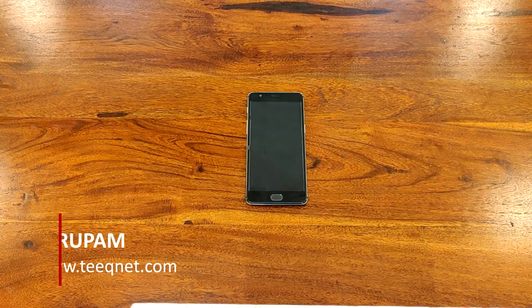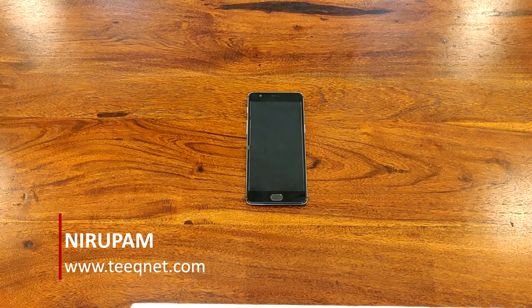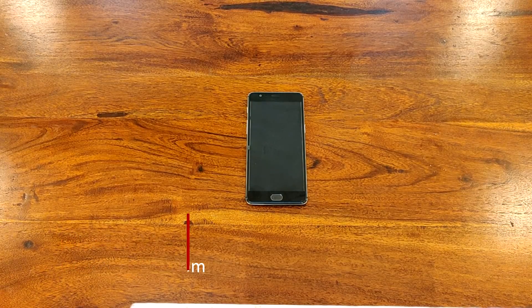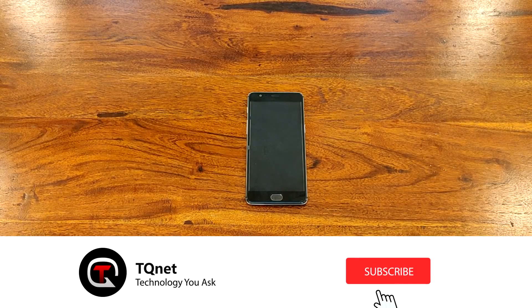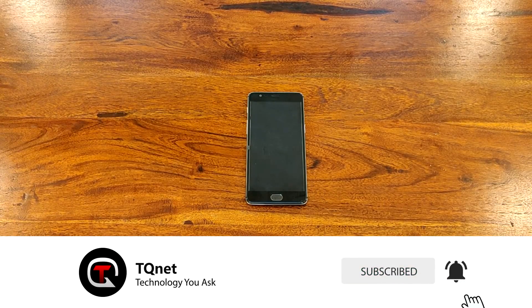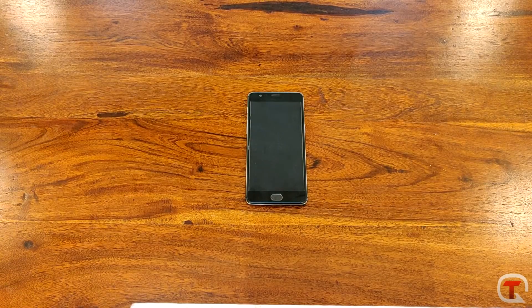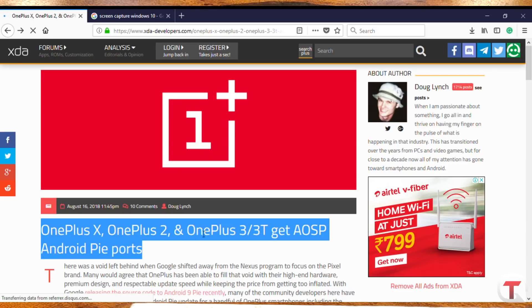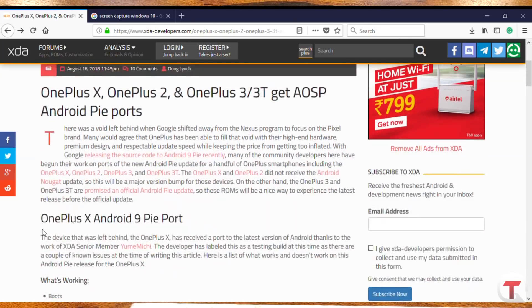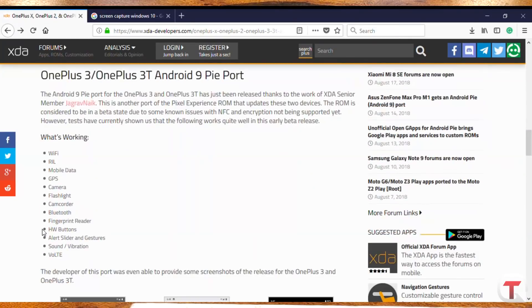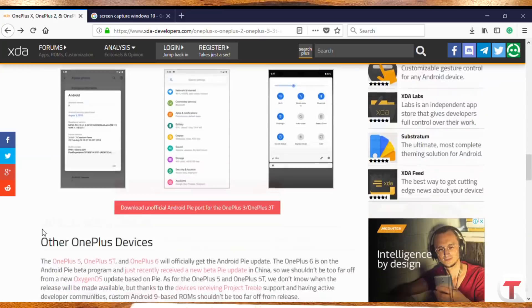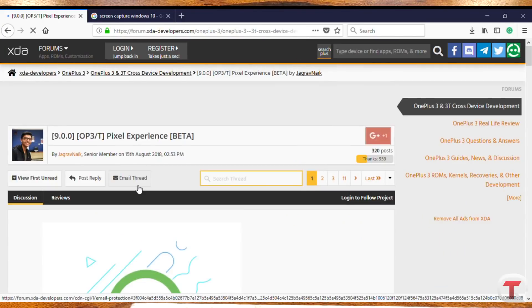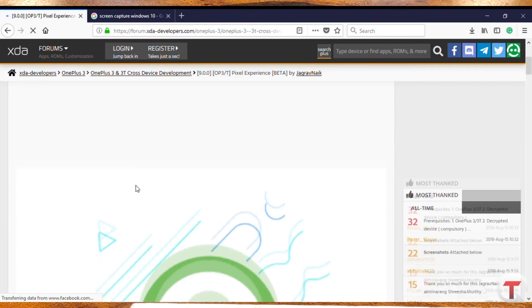Hey, what is up everyone? This is Nirupam from TQNet back with another video. If you have a OnePlus 3 or 3T, I have some really good news for you today. Jagrav Nair on XDA has successfully ported the Android Pie update for the OnePlus 3 and 3T. In fact, Android Pie ports are now available for OnePlus X, OnePlus 2, and OnePlus 5 and 5T.